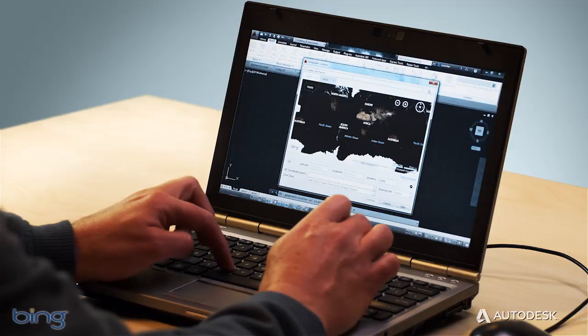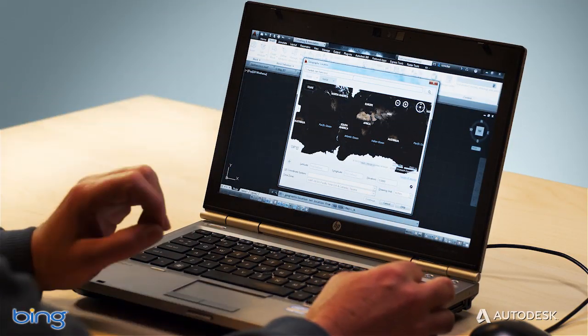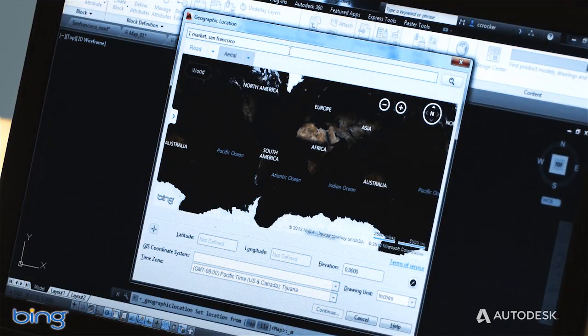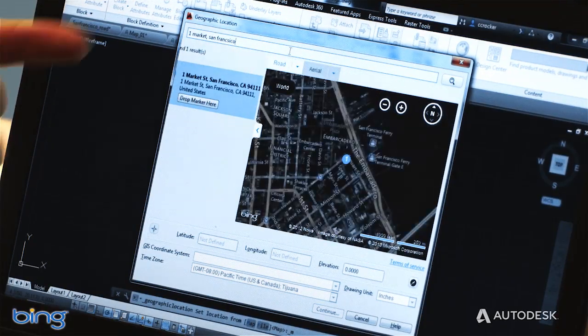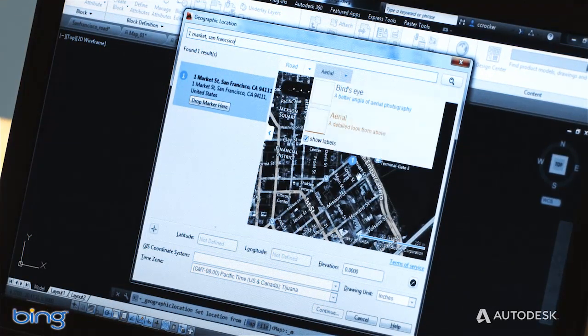Live map data supports key workflows like locating drawings and site analysis. You can locate drawings using an address geocode, a point of interest search, or just by panning and zooming on the live map.